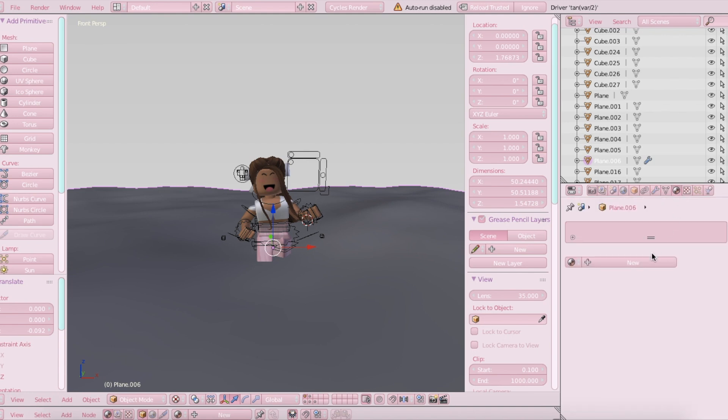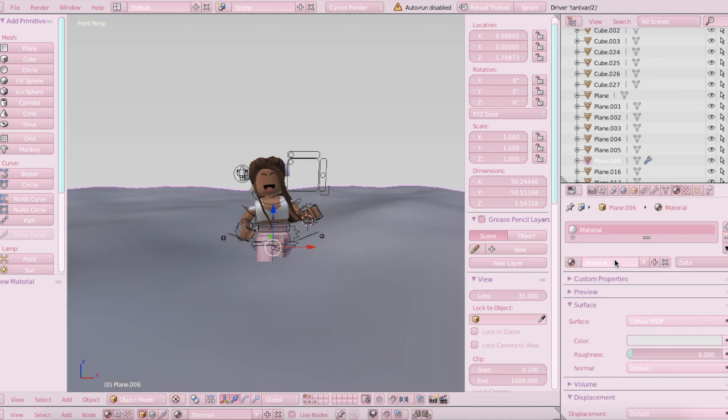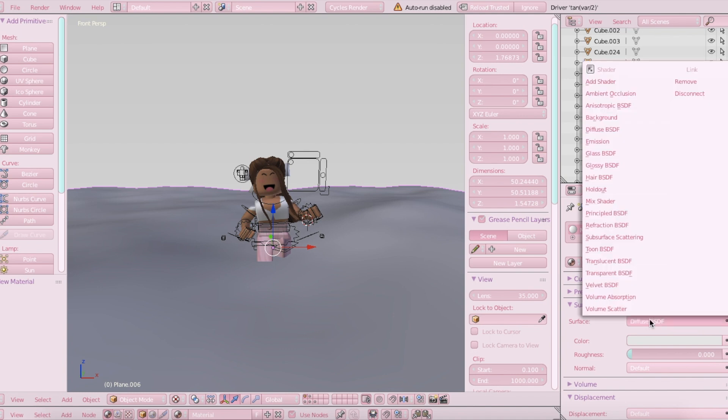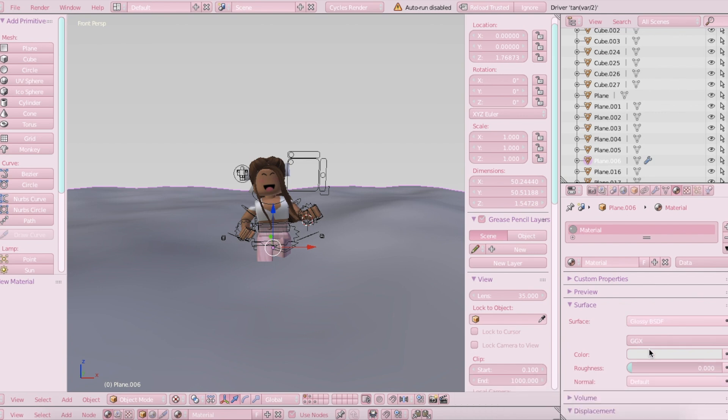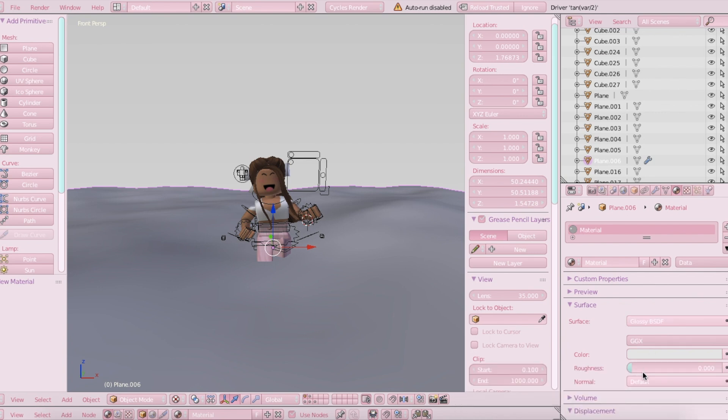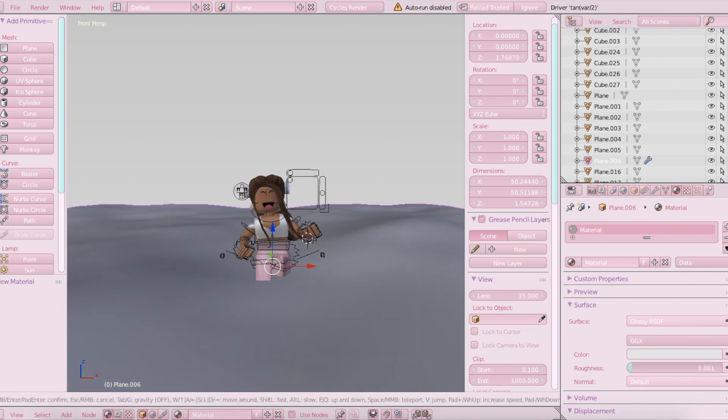And then you're going to want to choose a texture. So go over here to Material and click New. And then go to Diffuse and just choose Glossy. In Glossy, you're going to want to change, I just leave the color the same. You want to change the roughness to 0.001. So we're done with that for now.